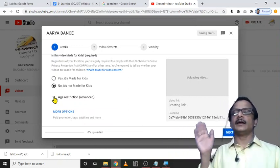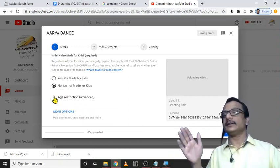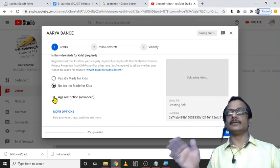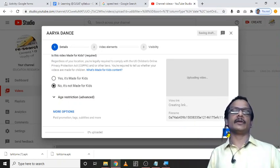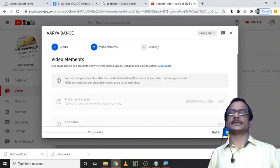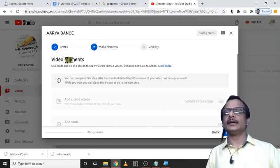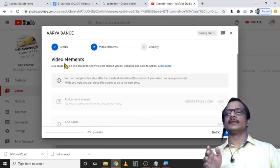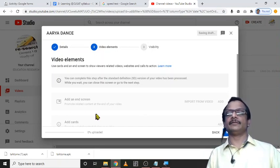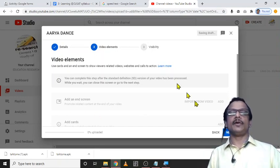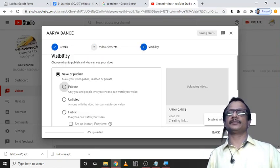So in here I haven't given such restrictions and click on again next. Here you can add some video elements if needed. Or just you can go for next.